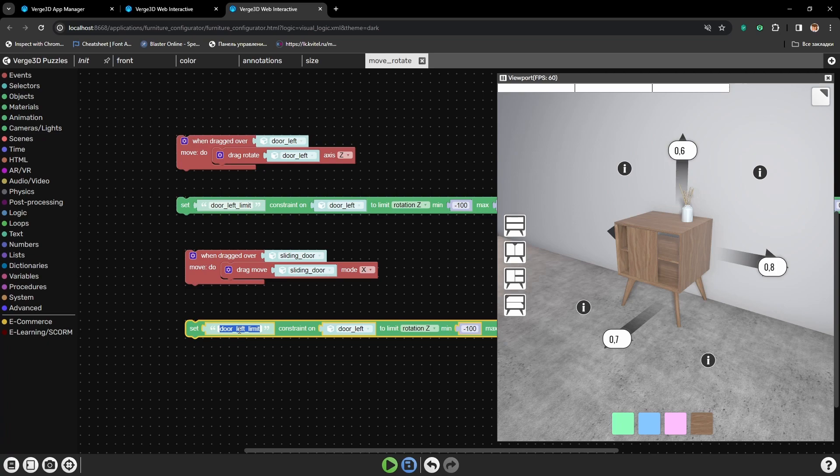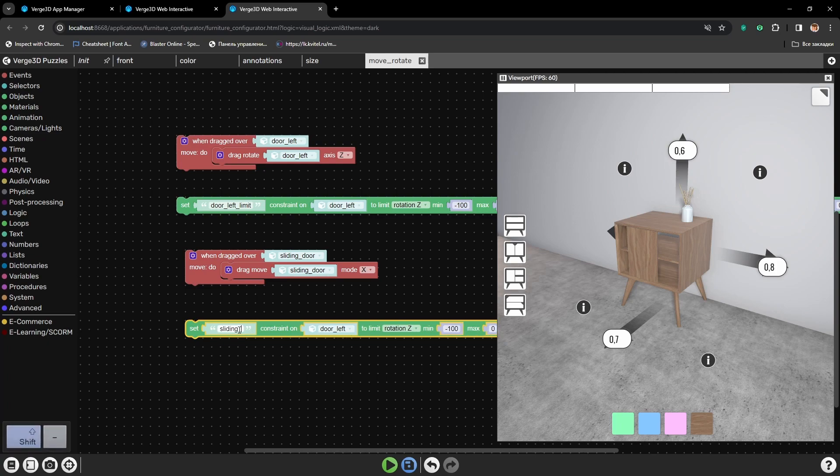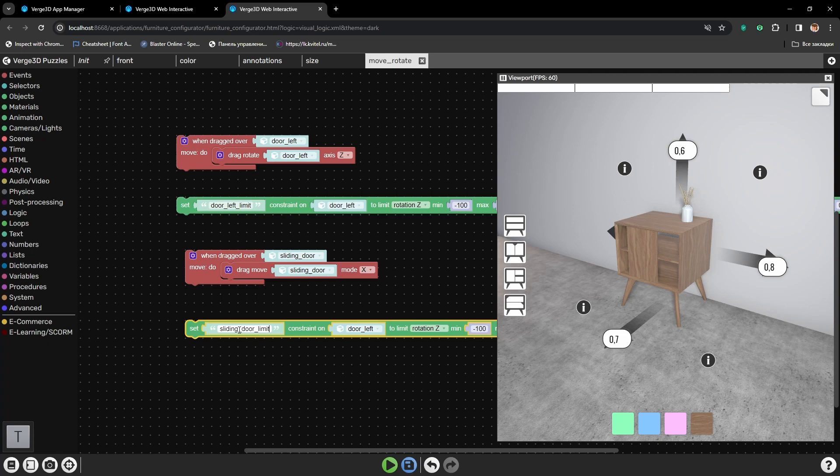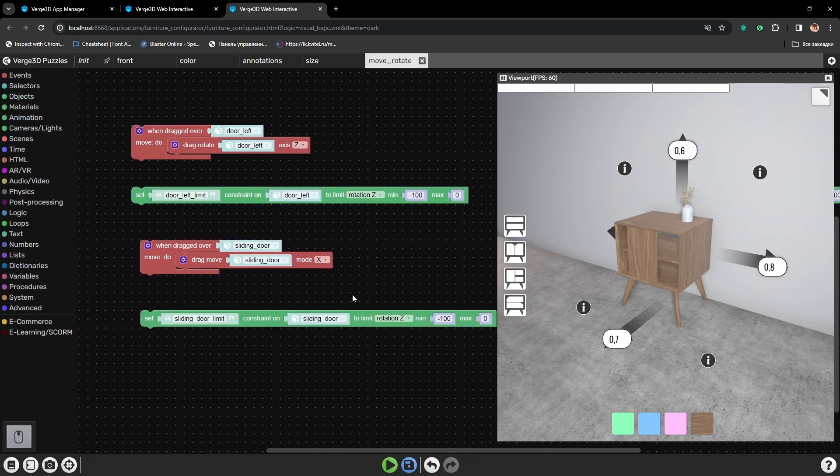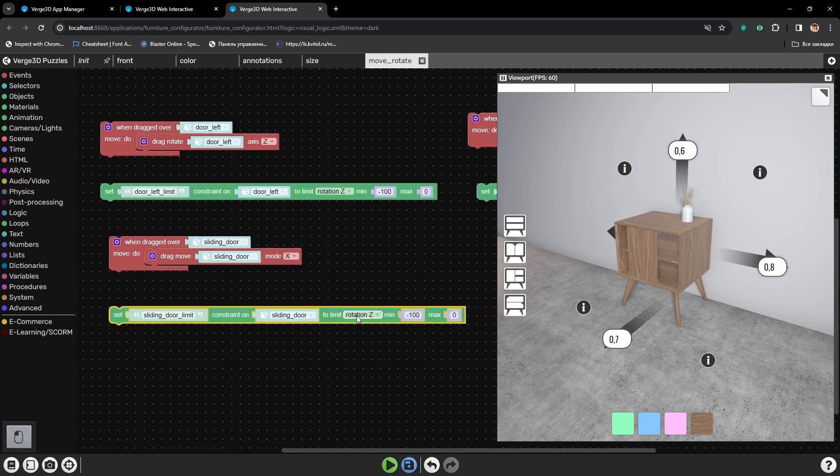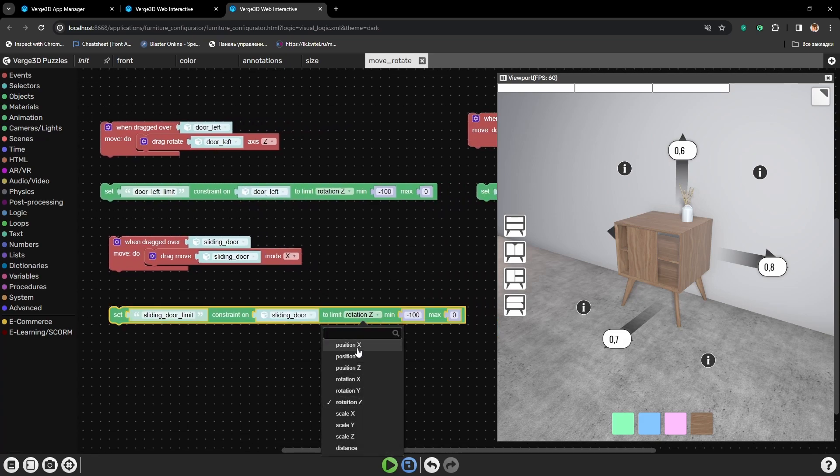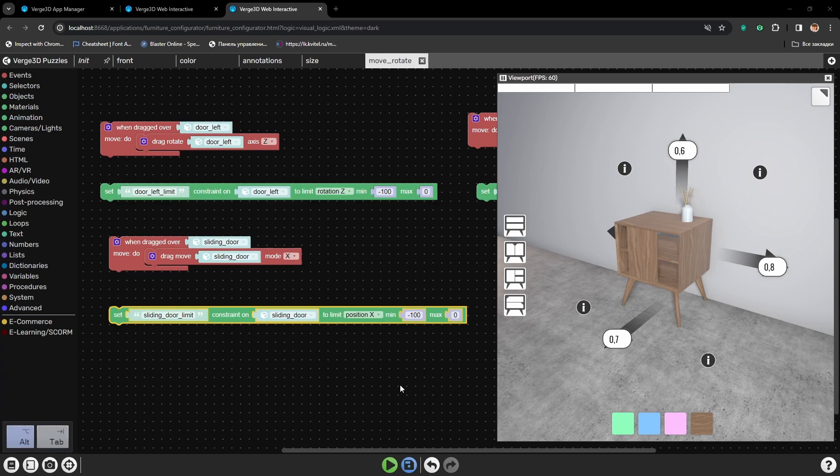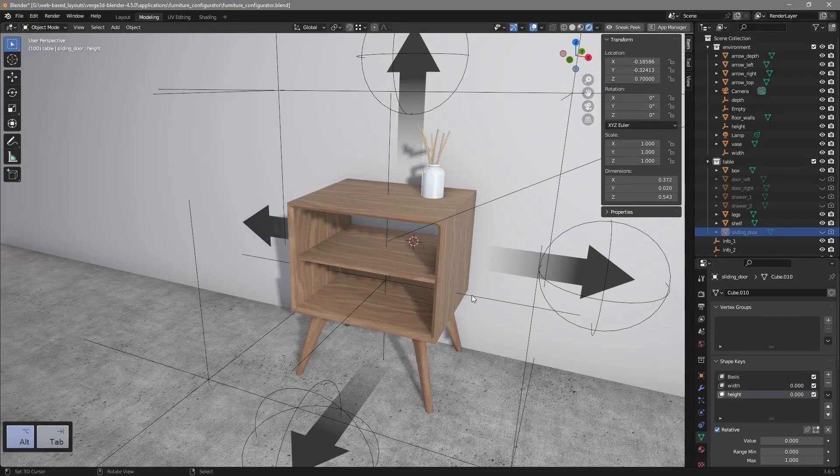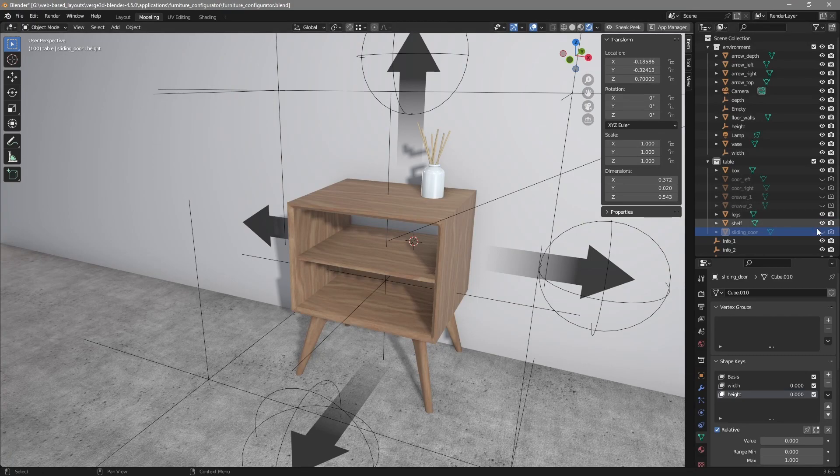Let's name it sliding door limit. The object for the constraint will be sliding door. And here position by x axis. To get the right numbers for minimum and maximum, we need to go to Blender.